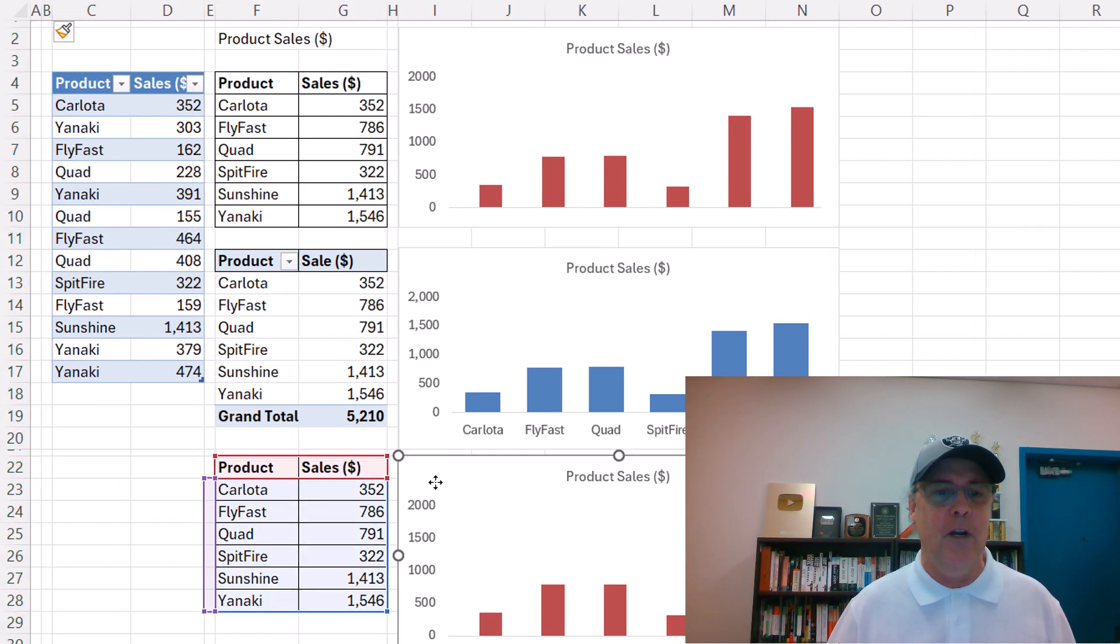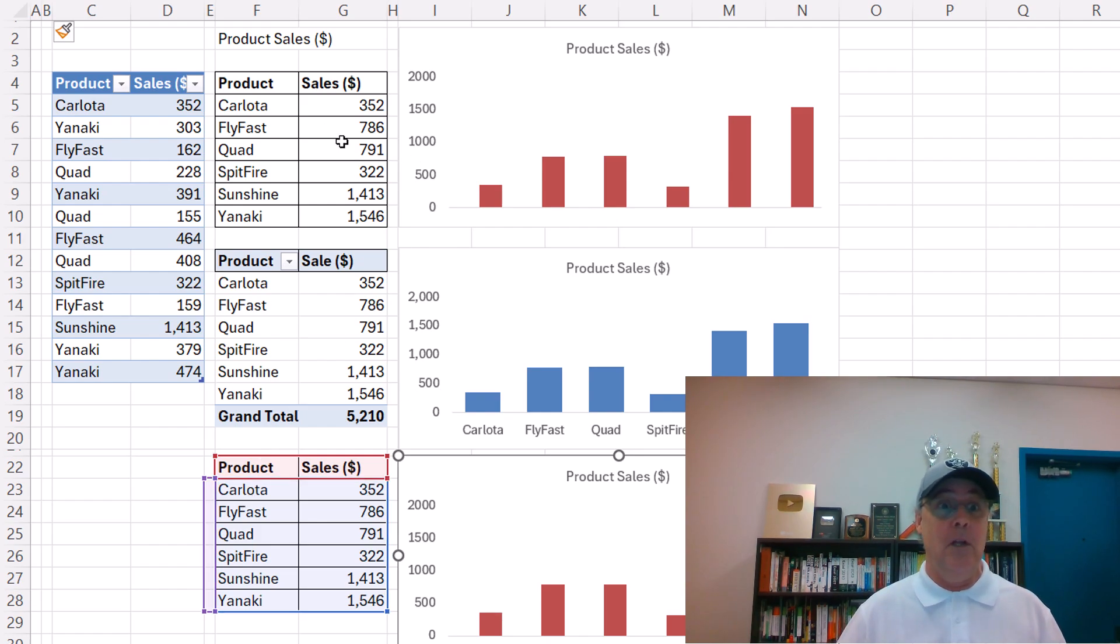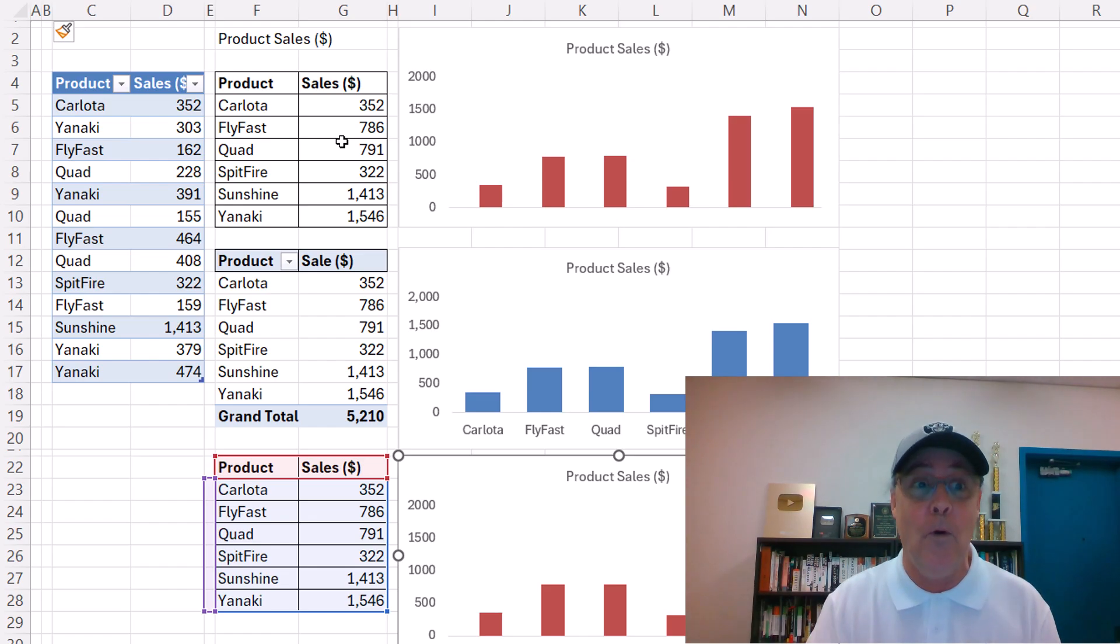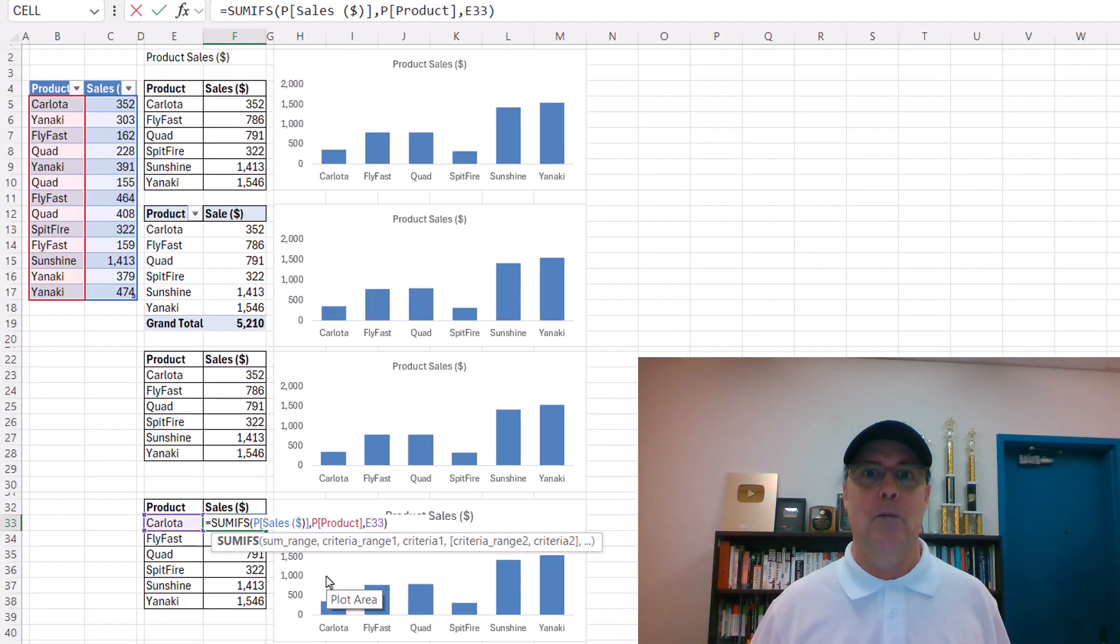And sure enough, this is happening to what looks like all dynamics filled single cell reporting formulas. Control Z.